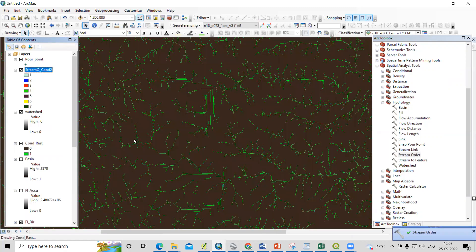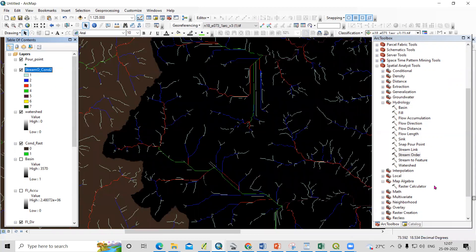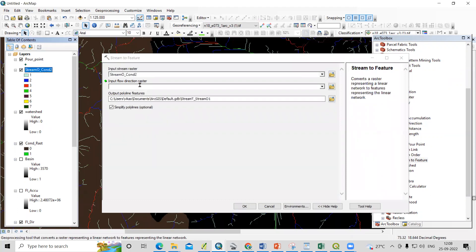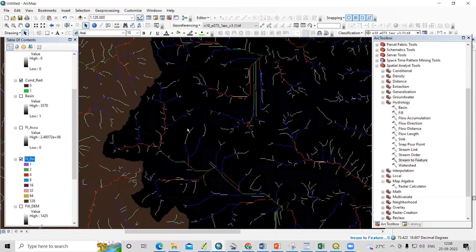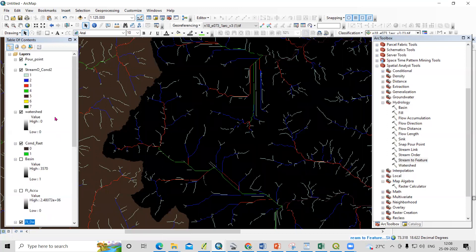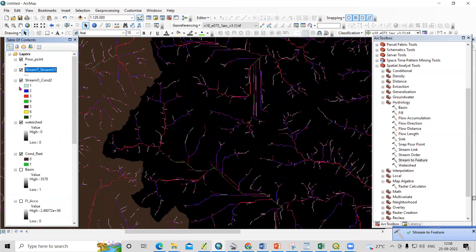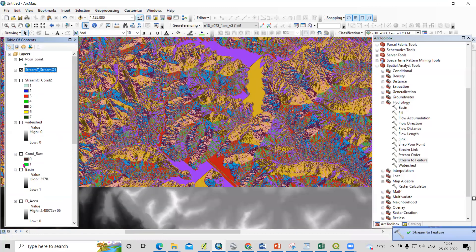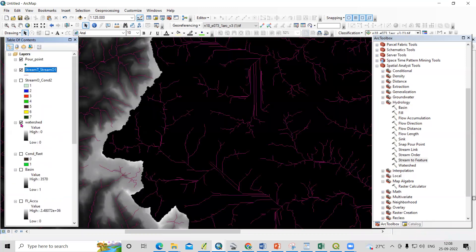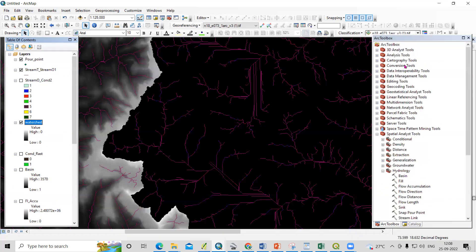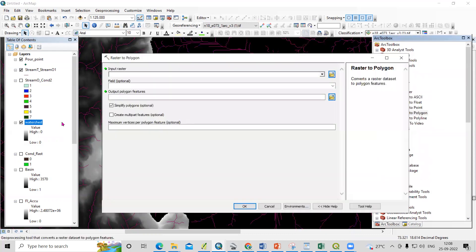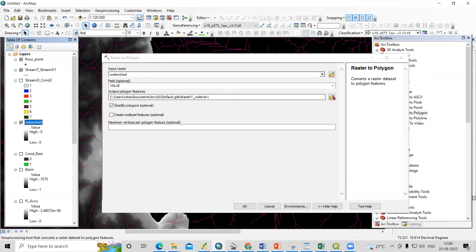Now you can see the stream orders. We can convert this stream order to a vector using the stream-to-feature tool. Add the input flow direction raster, provide an output save location, and convert. Now we have a vector file. I can also convert the watershed raster to polygon using the conversion tool — raster to polygon. Select the watershed, provide an output location, and click OK.